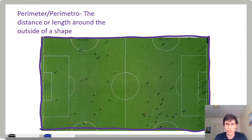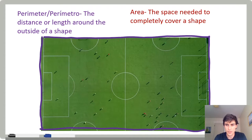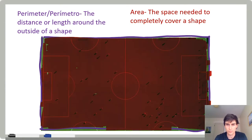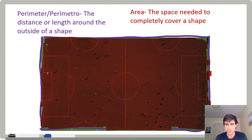Perimeter is a little different than what you learned about last week, which is area. Area is the space needed to completely cover a shape. Area is usually measured in square units, whereas perimeter is usually measured in length units.